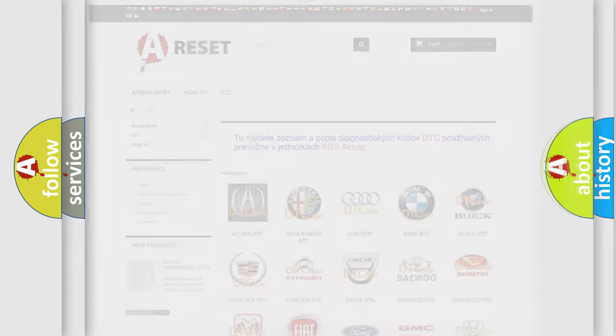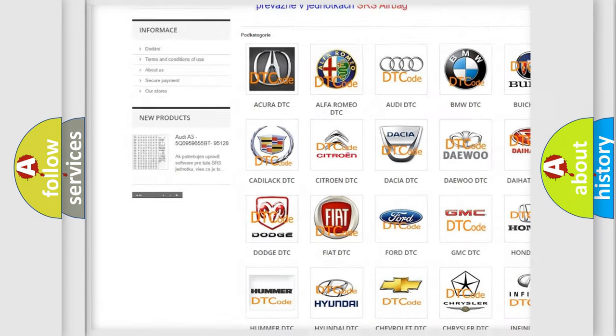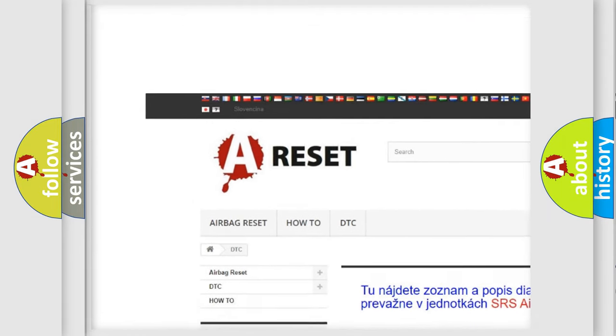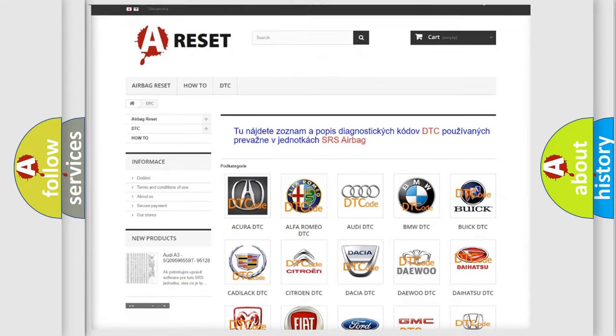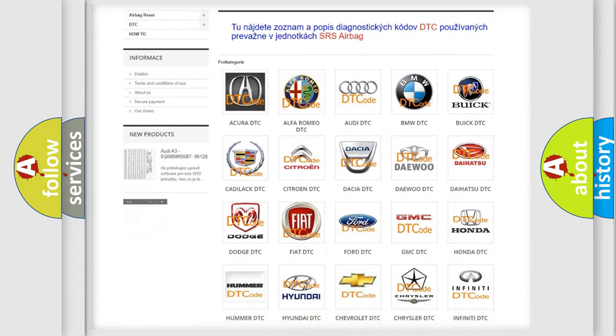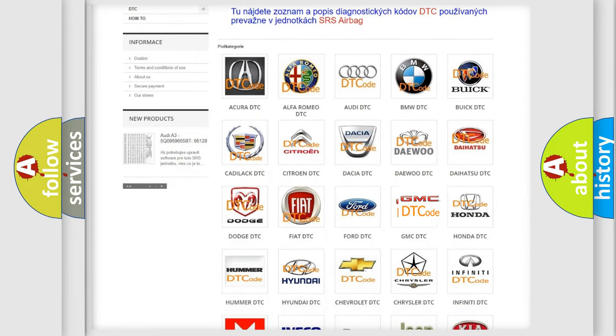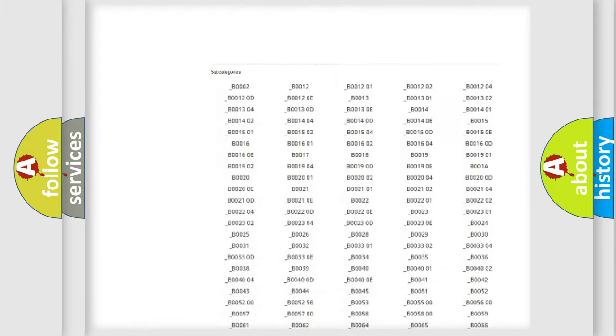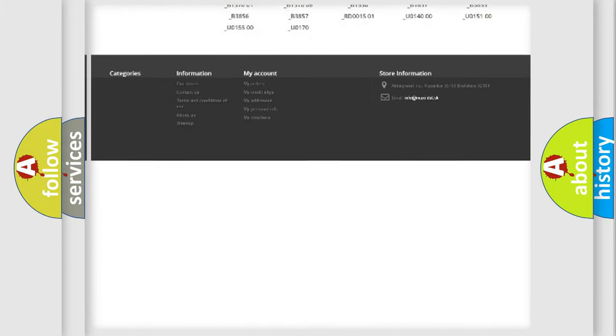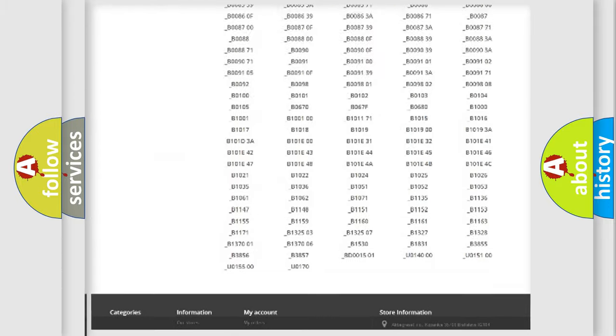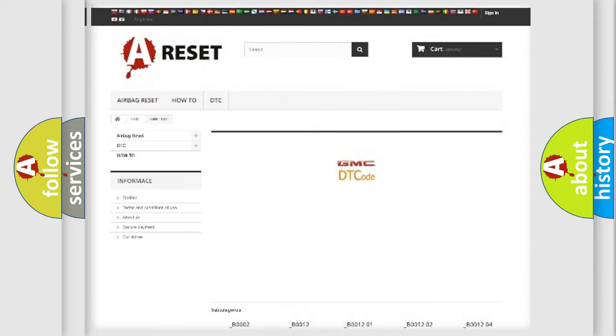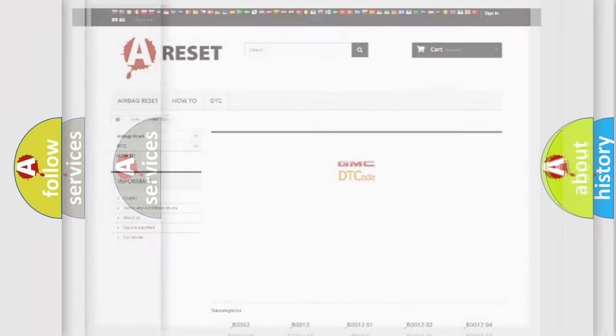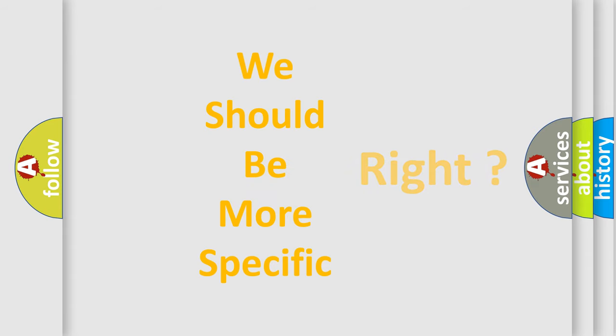Our website airbagreset.sk produces useful videos for you. You do not have to go through the OBD2 protocol anymore to know how to troubleshoot any car breakdown. You will find all the diagnostic codes that can be diagnosed in GMC vehicles, and many other useful things. The following demonstration will help you look into the world of software for car control units.